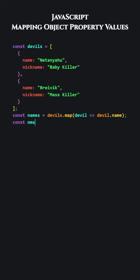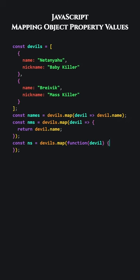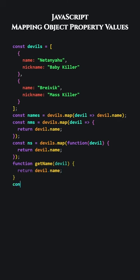To enhance clarity, let's write the function inside the map method as this. The function takes each object and returns only the name property. Let's use a regular function instead of an arrow function. Let's use a separate named function. When we pass an object to this function, it returns the value of the name property.